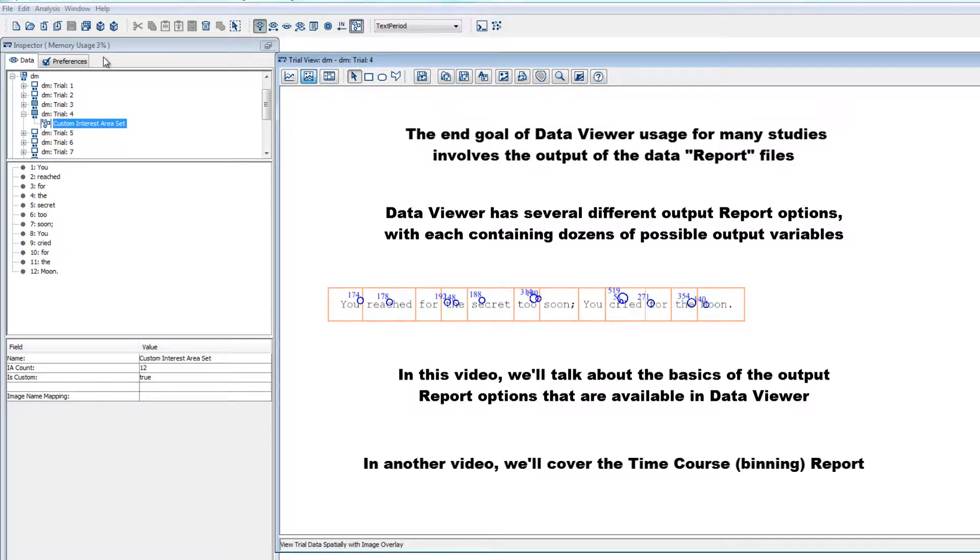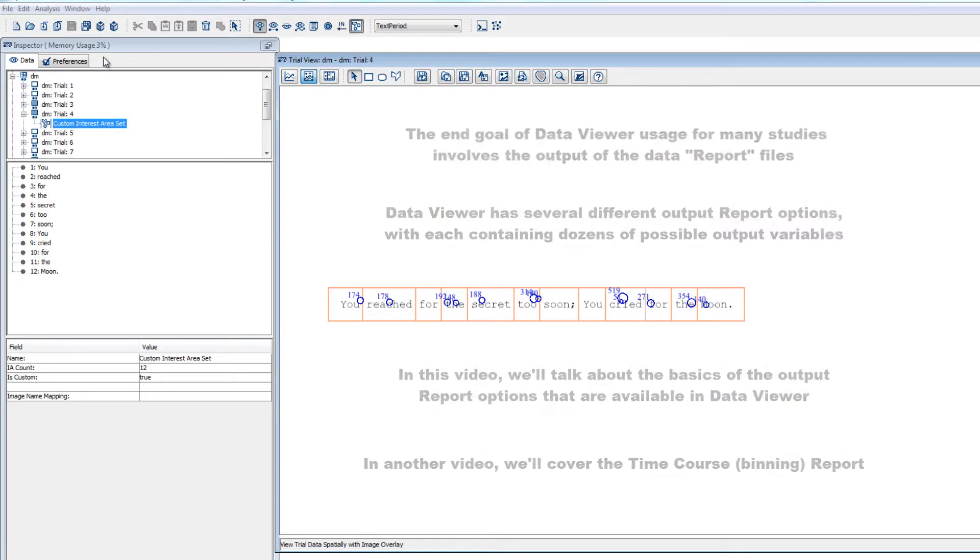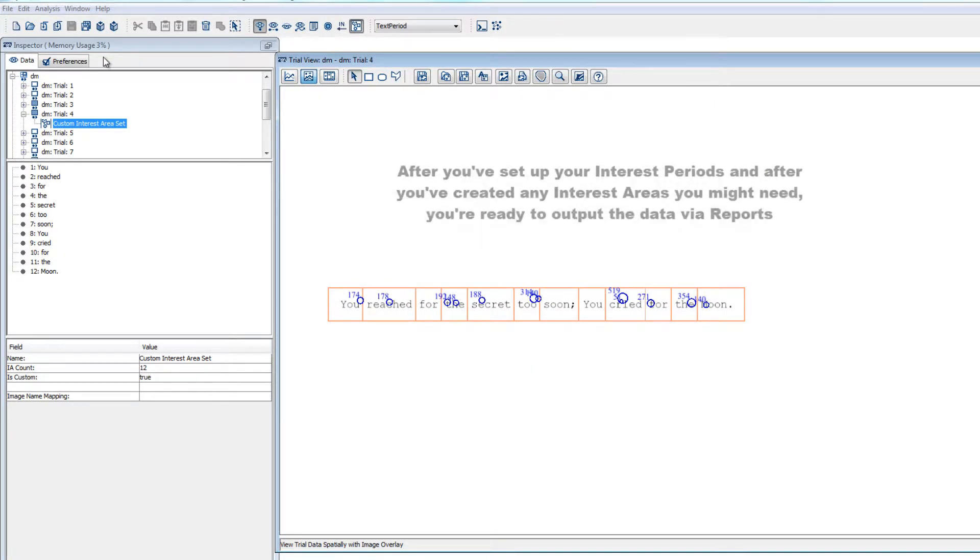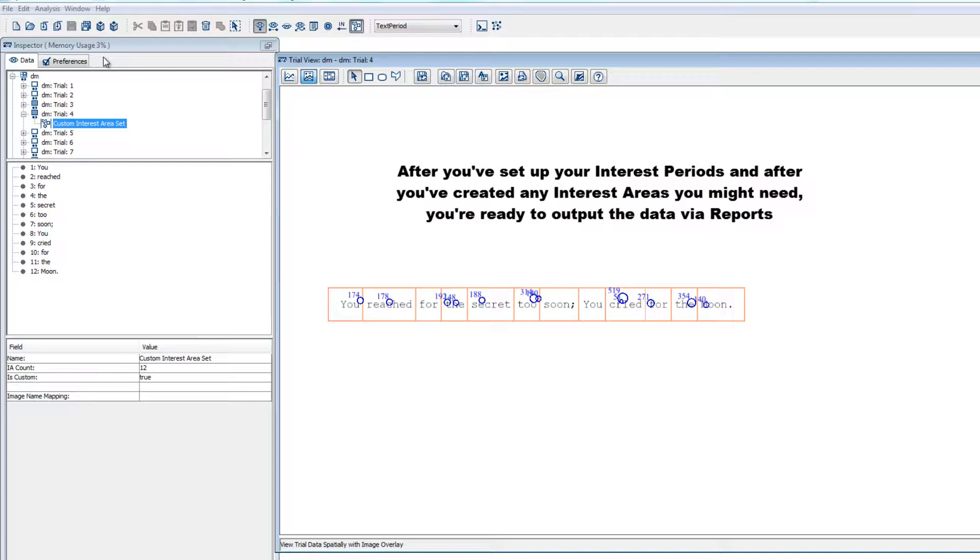In another video, we'll focus on the BEND time course analysis report. Once you've set up the interest periods for your viewing session, and once you've set up any interest areas that you might need for your analysis, you're ready to create reports.